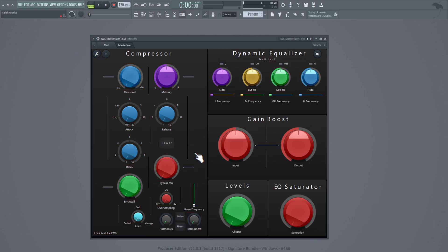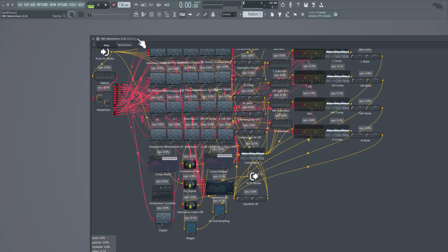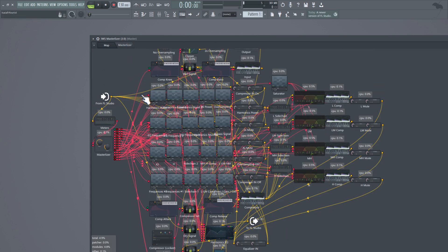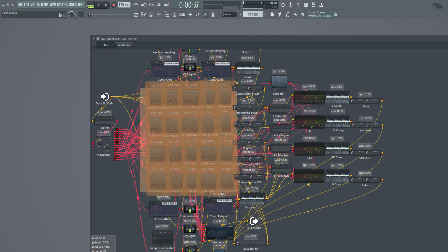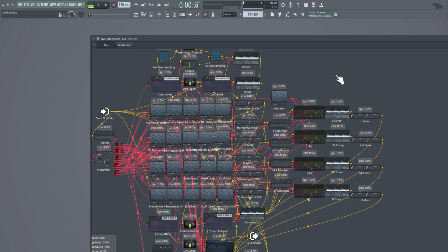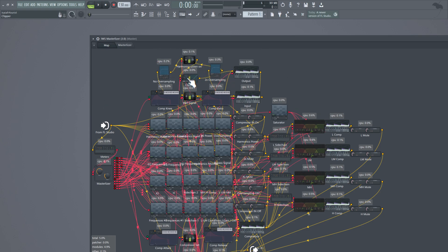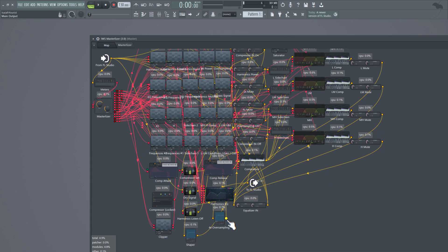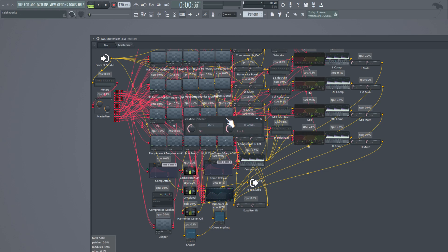There we go. So let's go to the map. This is what the map looks like — I got my values right here, then I got more values for the compressor, and then I got the three channels for the oversampling: default, 2x, and 4x. I use FruityMute to change the channels.